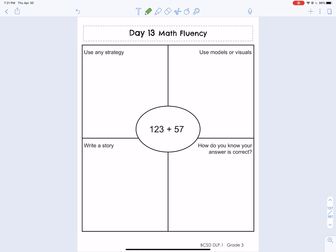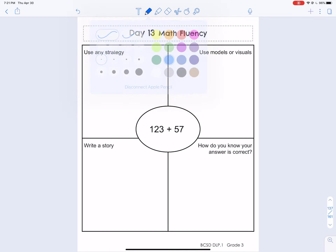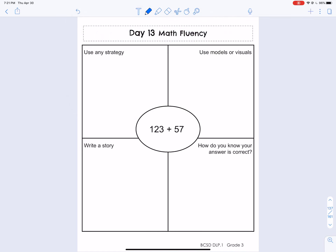For any strategy, the strategy that I really like to do — and I'm just adding without any kind of drawing aid — is adding with expanded form.